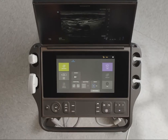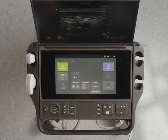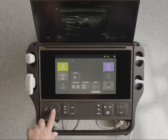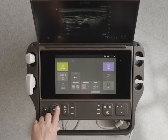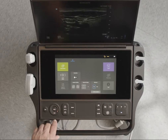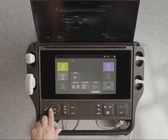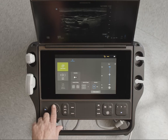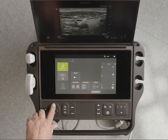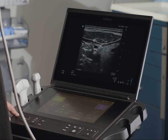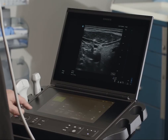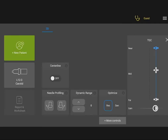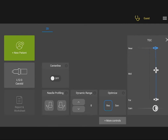You can adjust the gain on your system in several ways: use auto-gain to automatically adjust the image, use the gain wheel, or use the TGC control and the touch panel to adjust the on-screen gain controls for fine control of the gain profile.